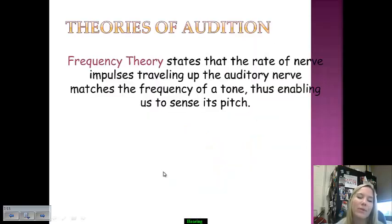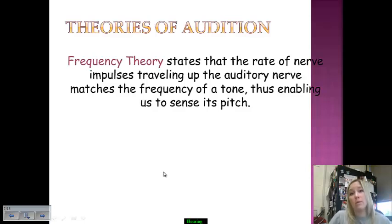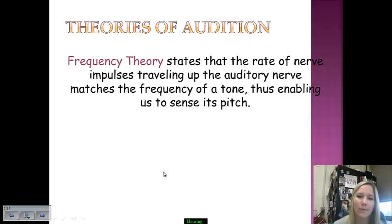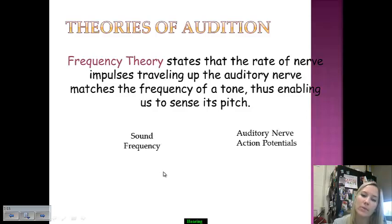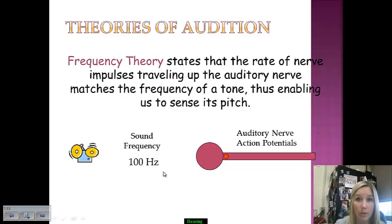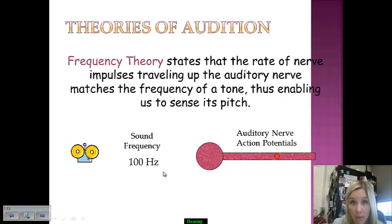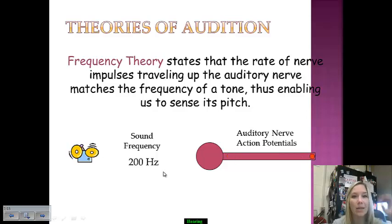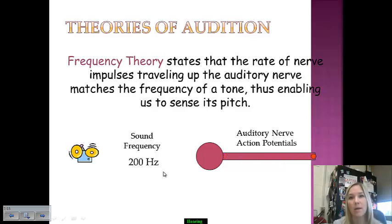Two major theories explain how we hear. The first is frequency theory, which states that the rate of nerve impulses traveling up the auditory nerve matches the frequency of the tone — this is what enables us to sense pitch. A high-pitch sound causes the auditory nerve to fire faster; an even higher frequency causes it to fire even faster, allowing us to perceive pitch through that process.